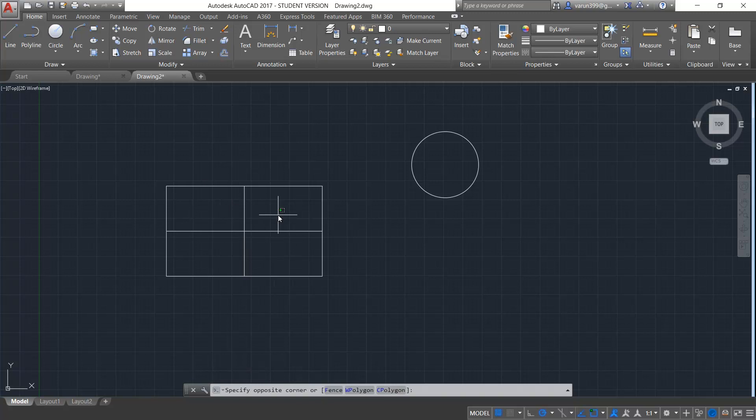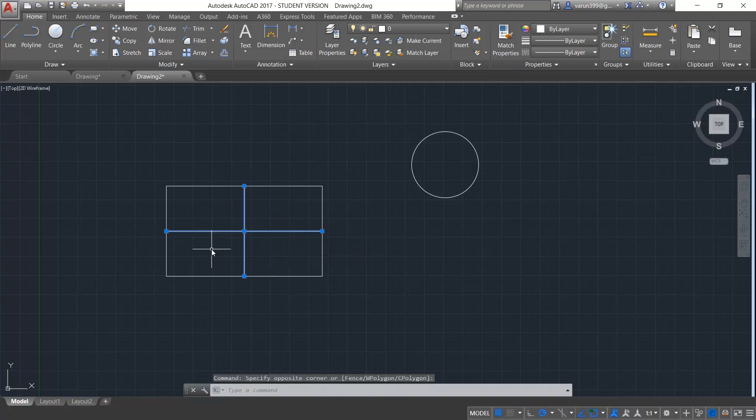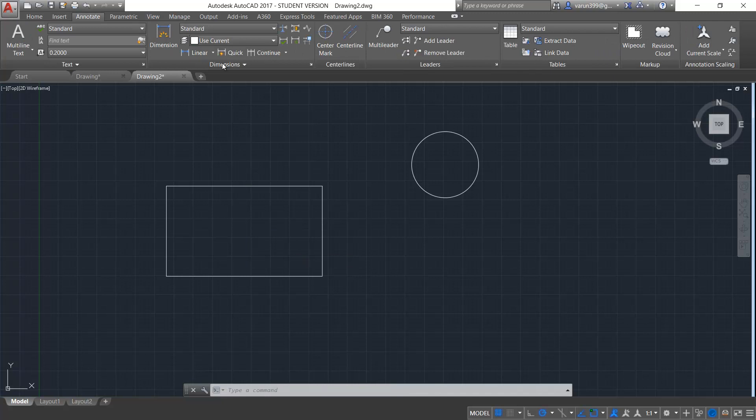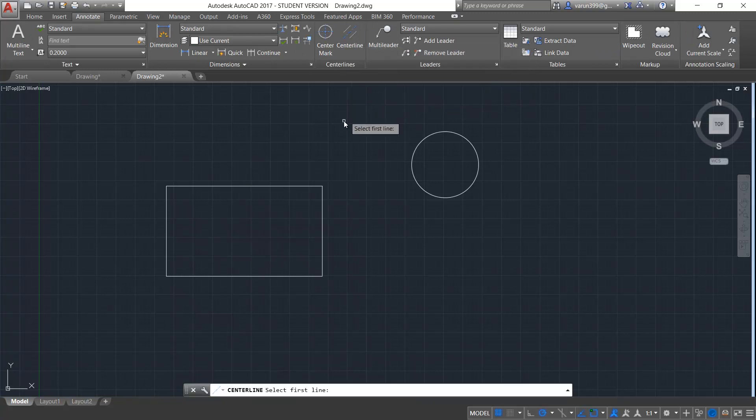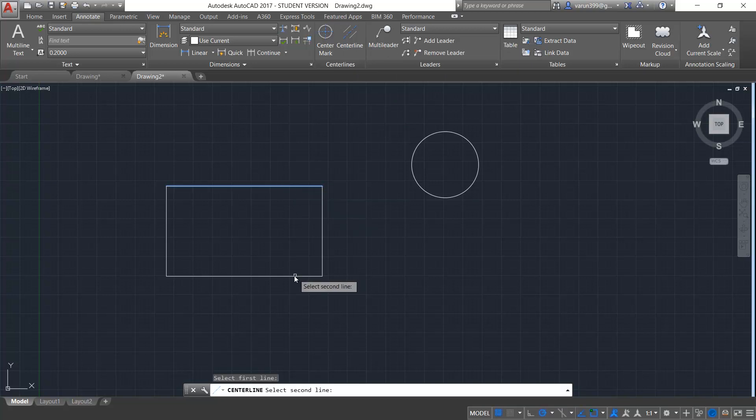But in 2017, there is a much easier way of creating centerline which we can find in the annotate tab in the ribbon palette here. So when you go and click on the centerline option, initially it asks to select the first line and the second line for which you create the centerline.